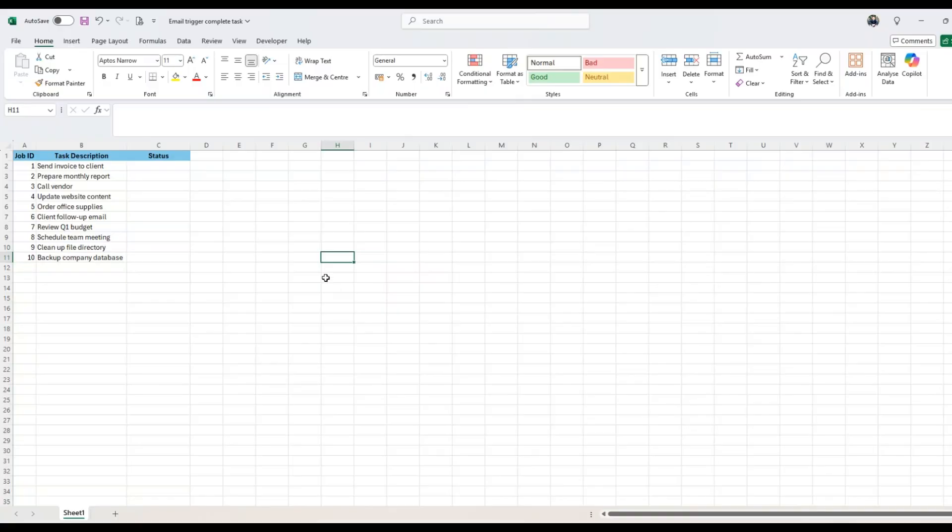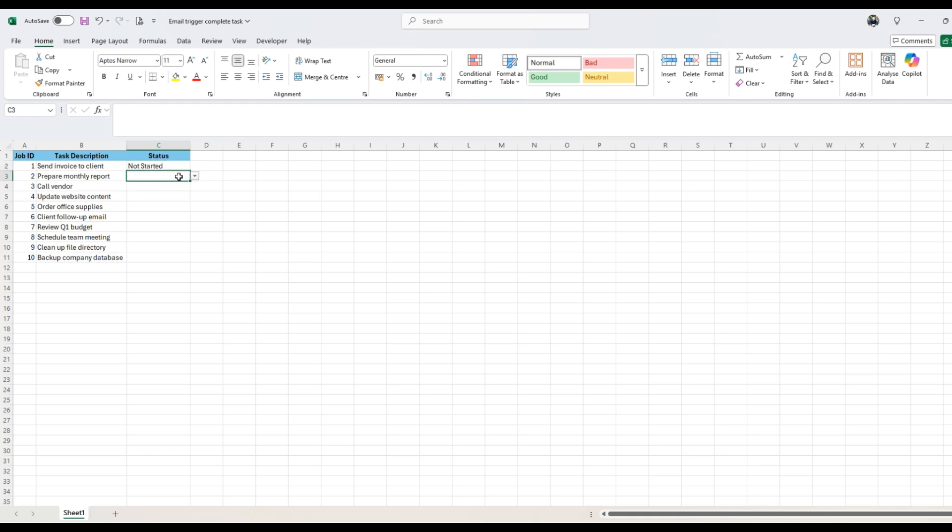Very excited. So let's get started. All right, let me set it up for you. So here, we have a drop down: not started, in progress, and complete.